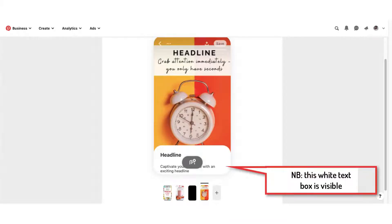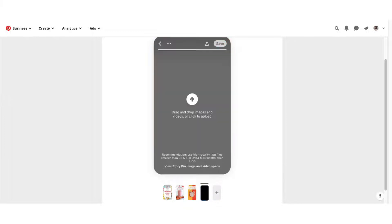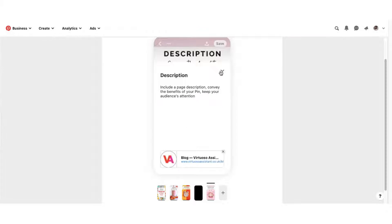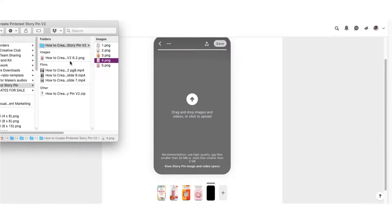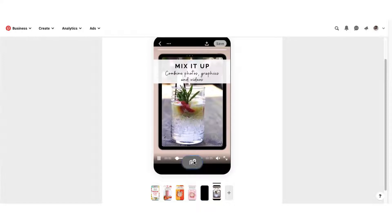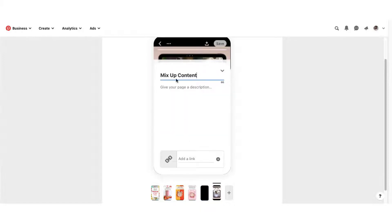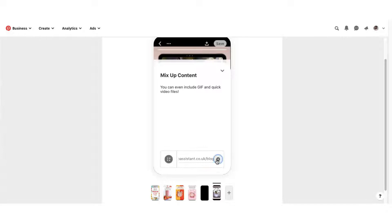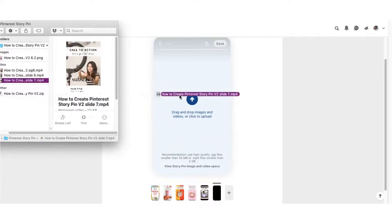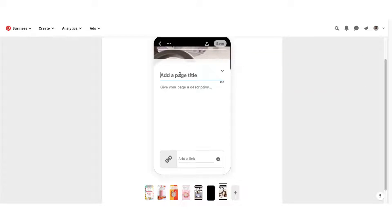Please note this white box is visible on all devices and will cover your template. You should finish off with a powerful call to action so that you can generate as many leads as possible.